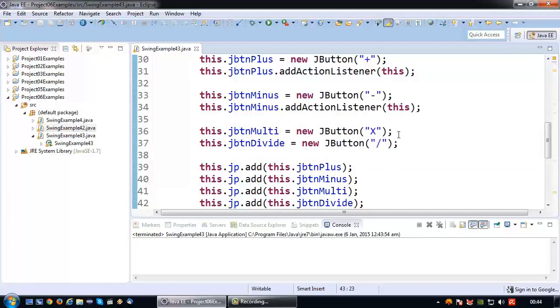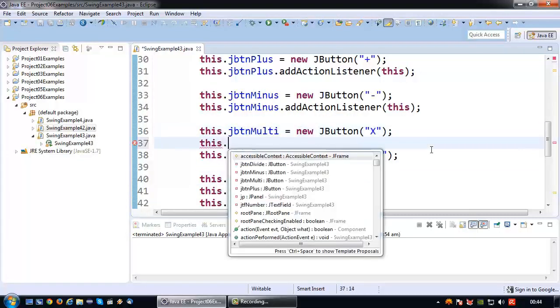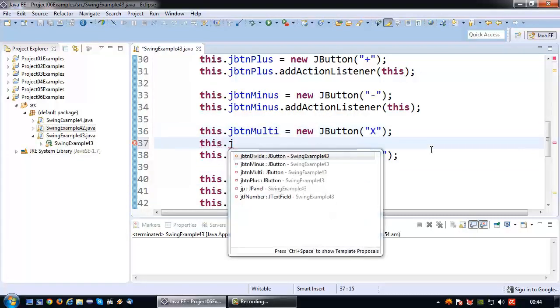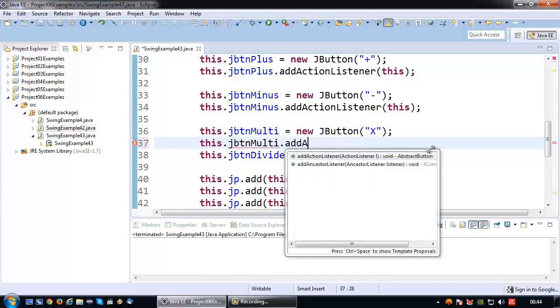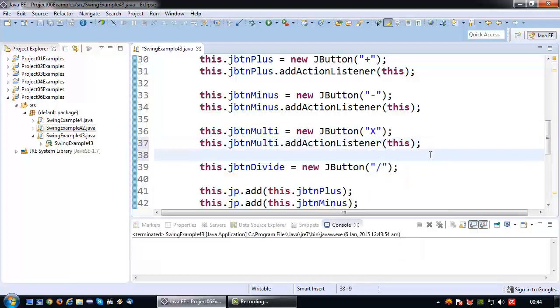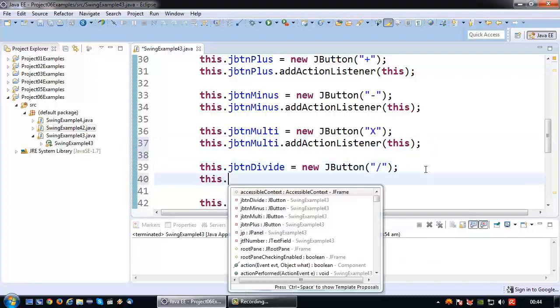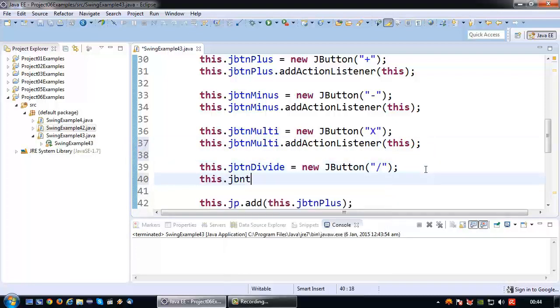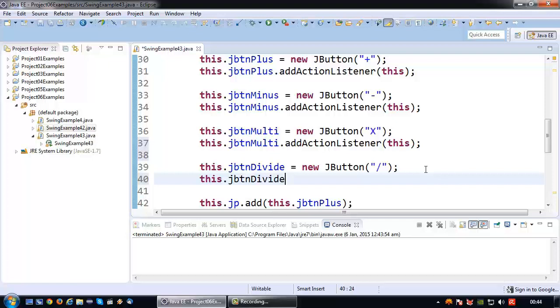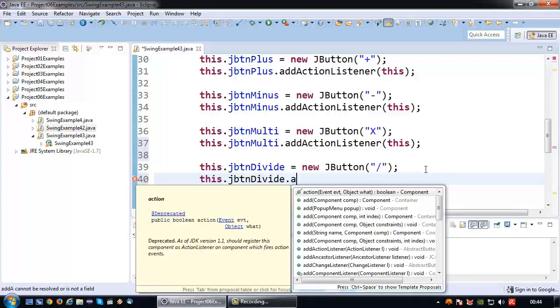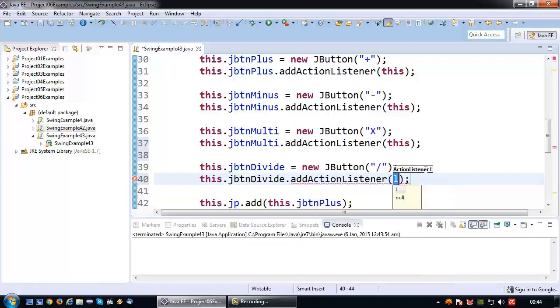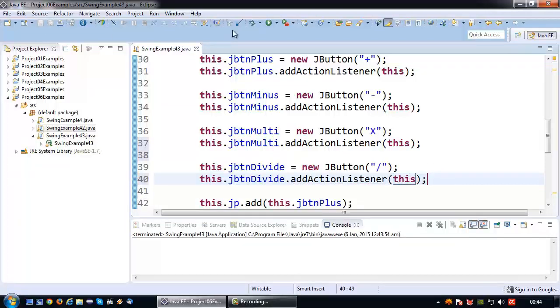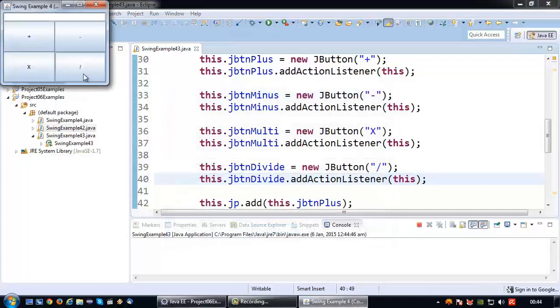I'm going to add it to the multiply button, and I'm going to add it to the divide button as well. So there we go, and all those four buttons are doing essentially the same thing.